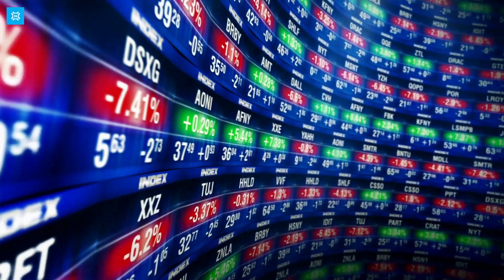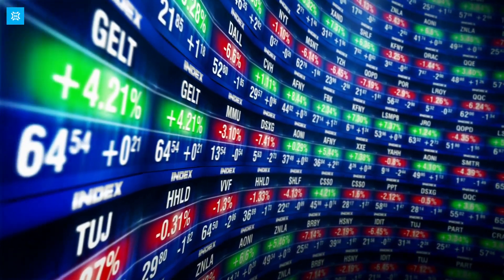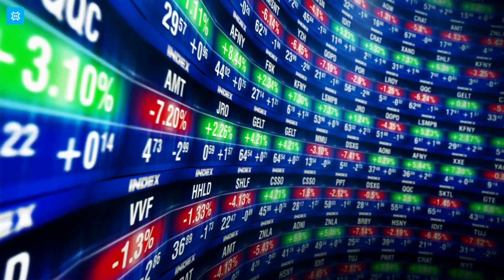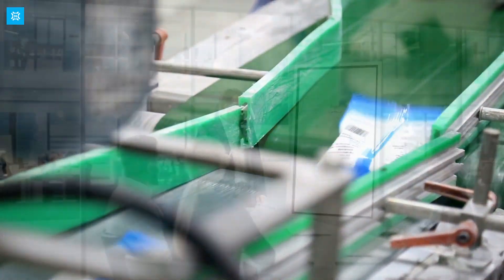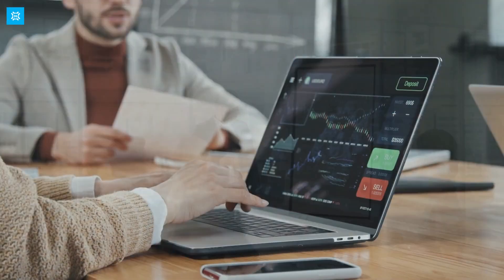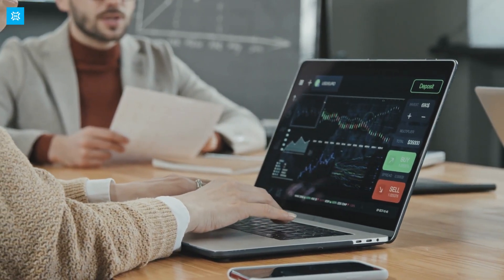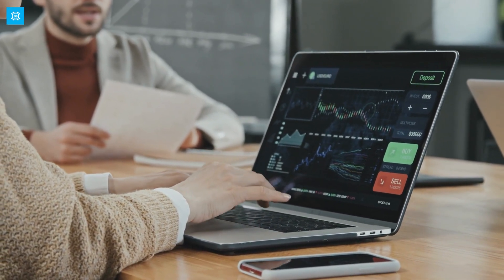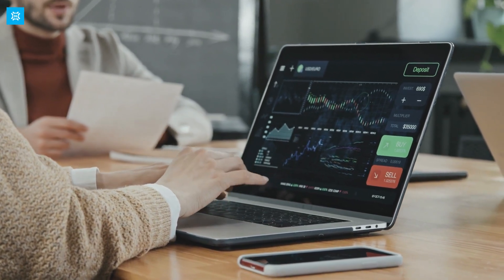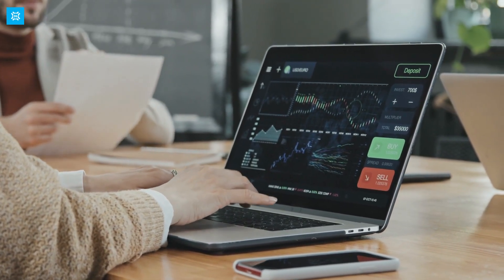The stock market can be volatile, with prices rising and falling quickly based on various factors such as economic conditions, company performance, and investor sentiment. This volatility can make investing in the stock market challenging, but it can also provide opportunities for investors to make gains.